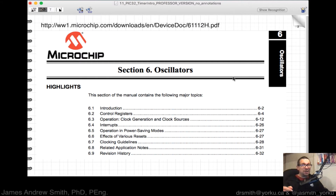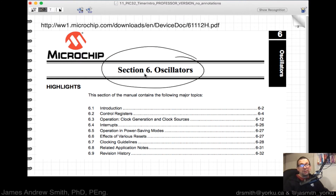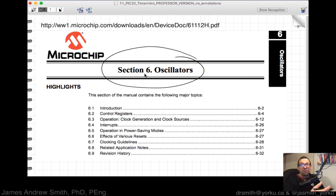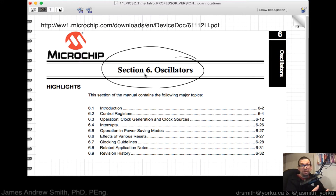The data sheet is super important. There is section number six that talks about oscillators, and you can't have a timer on a microcontroller that doesn't relate back to the original timing source on your microprocessor. There might even be multiple timing sources, but you have to discuss and set them up. Look for section six on oscillators for your PIC32 — it might be a different section number, but look for that keyword.